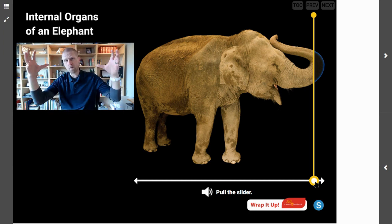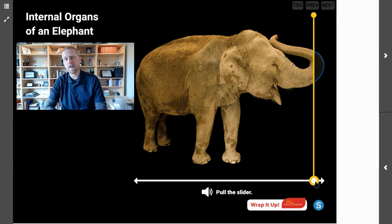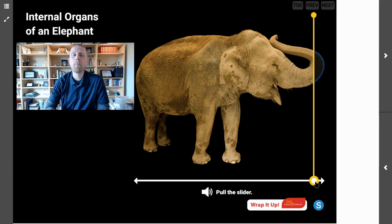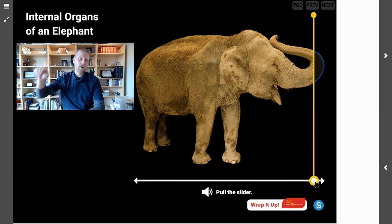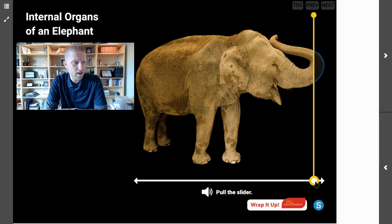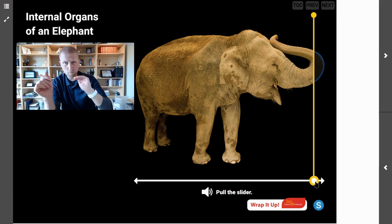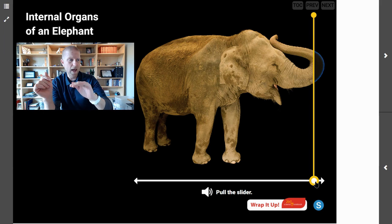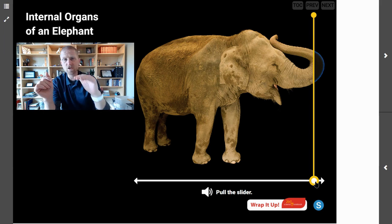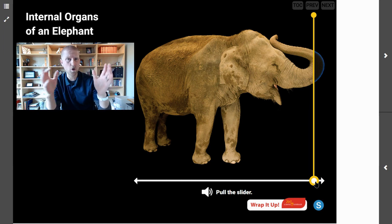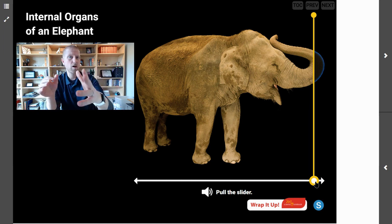Last time we were together, we talked about what was on the outside of an elephant, and today we are going inside of an elephant to see what we can find and identify some of those major organs. As we get started, the first question I have for you is: take a moment — pause the video if you need to — and brainstorm a list of human internal organs.